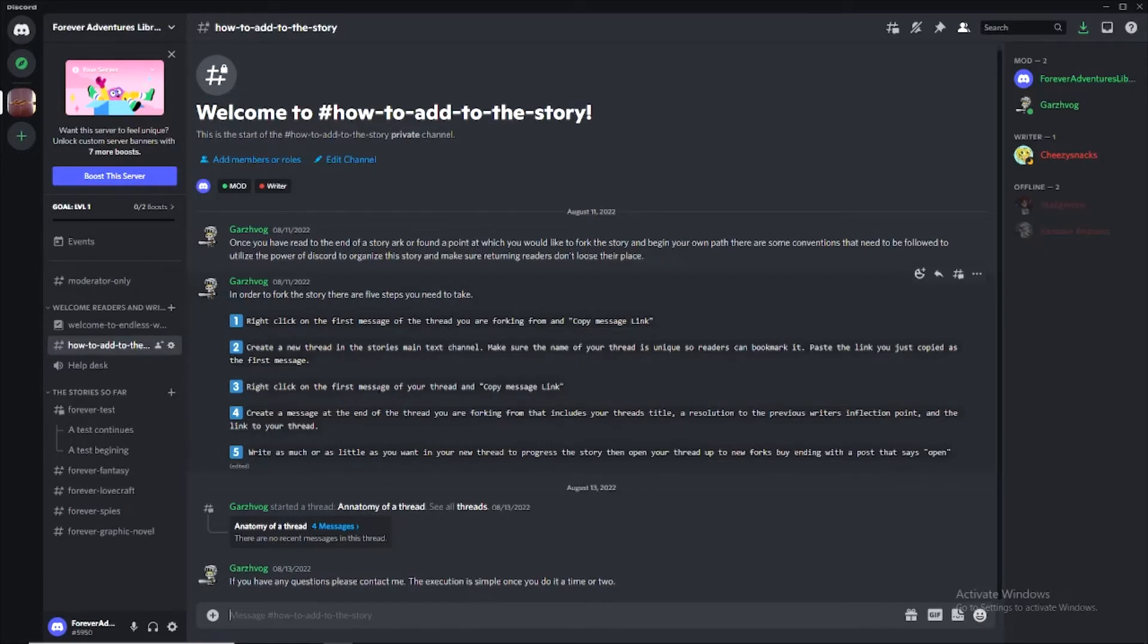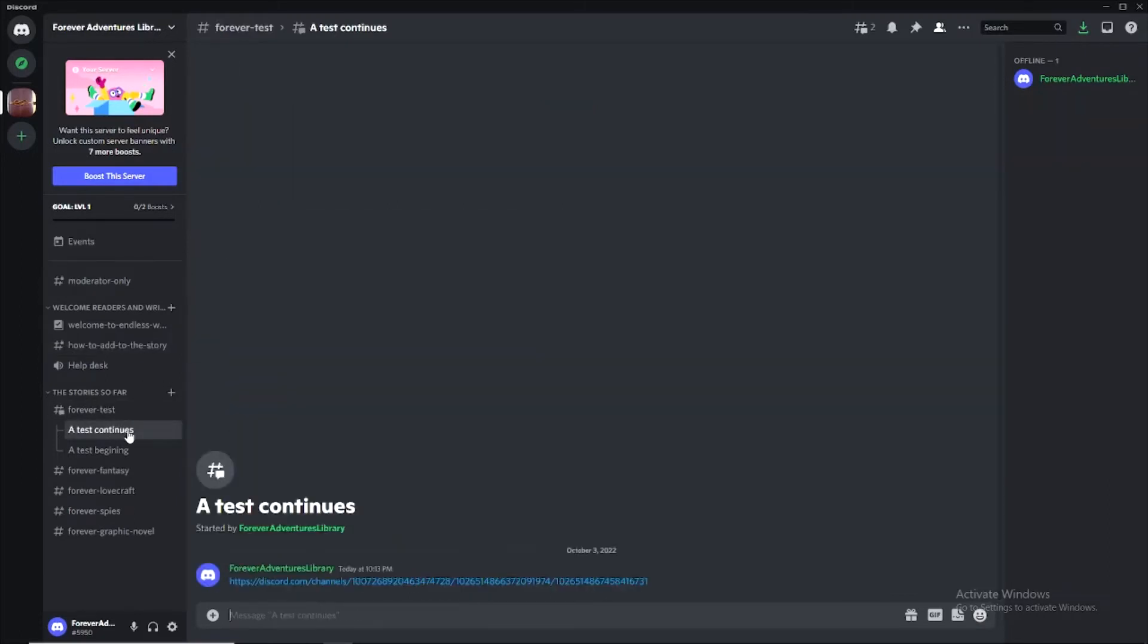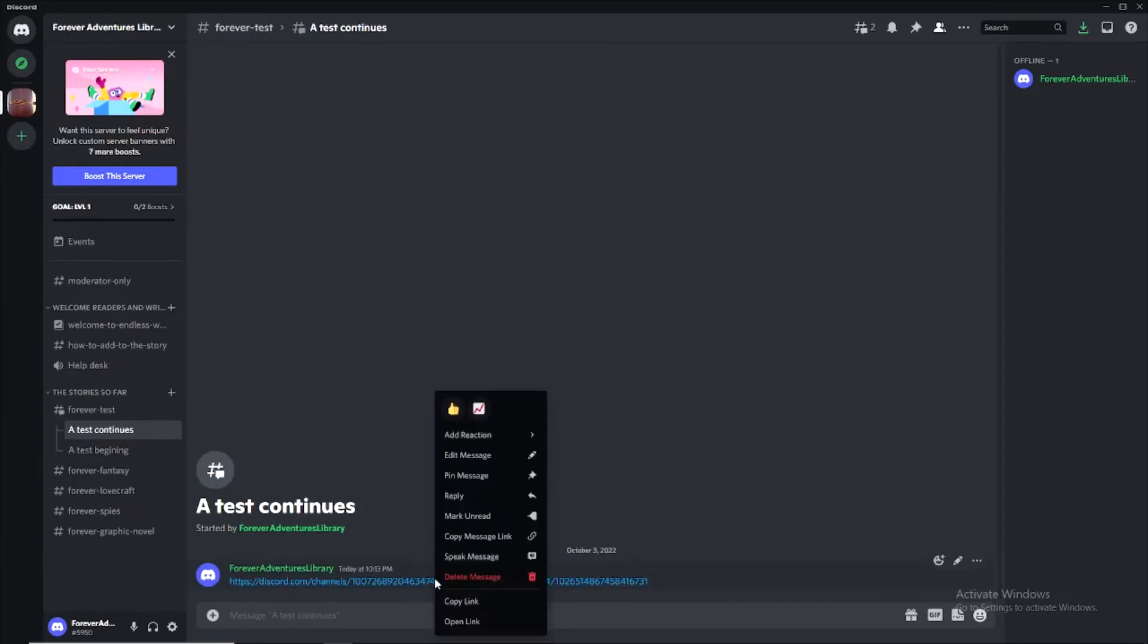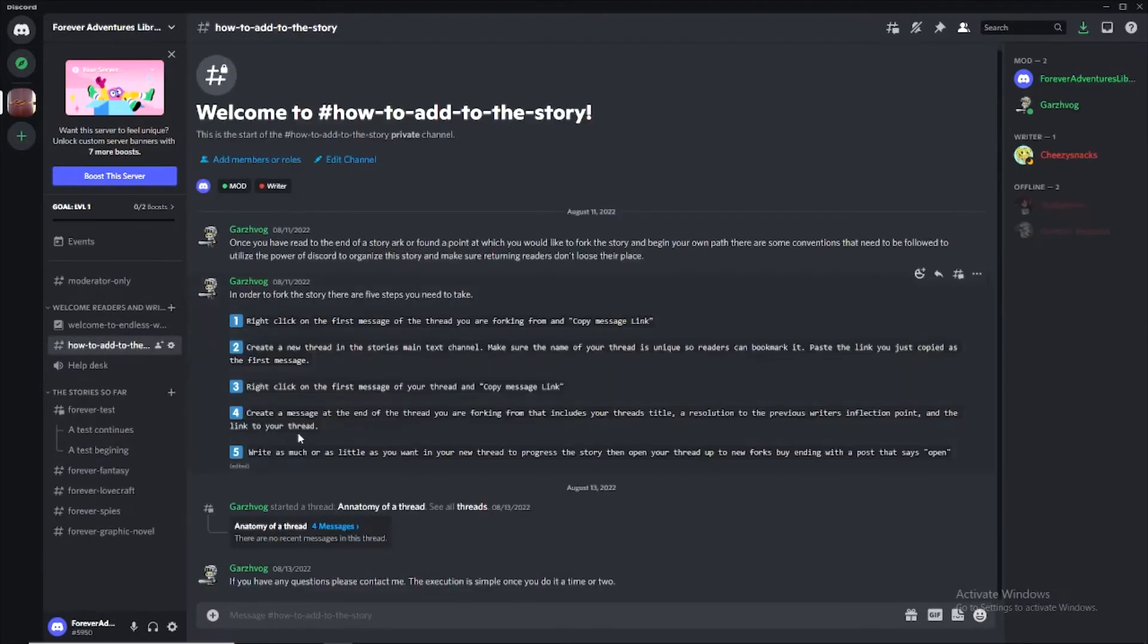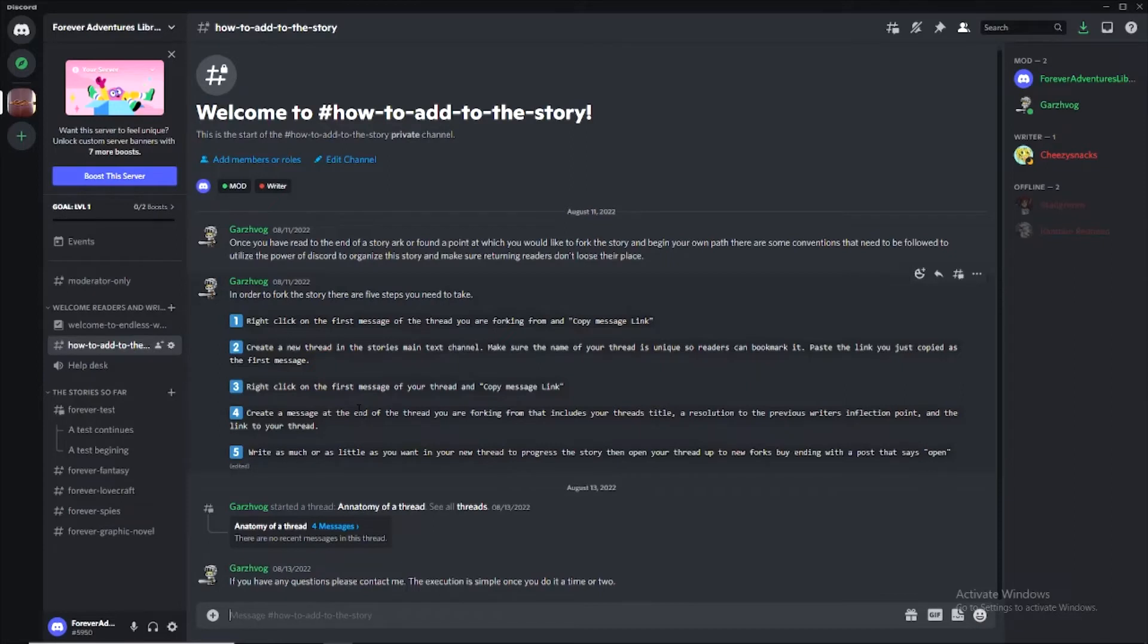So right click on the first message of your thread and copy message link. So the test continues. We've got our first message. We copy the message link. And now create a message at the end of the thread you're forking from that includes your thread's title, a resolution to the previous writer's inflection point, and the link to your thread.